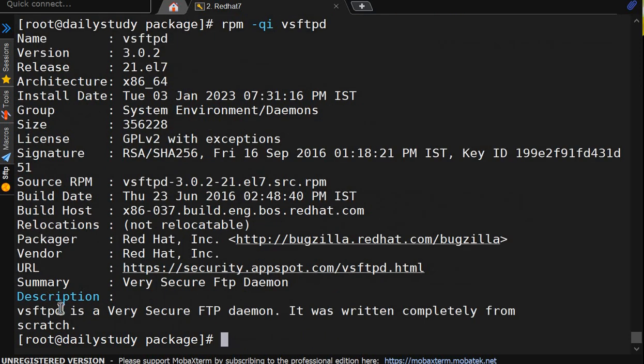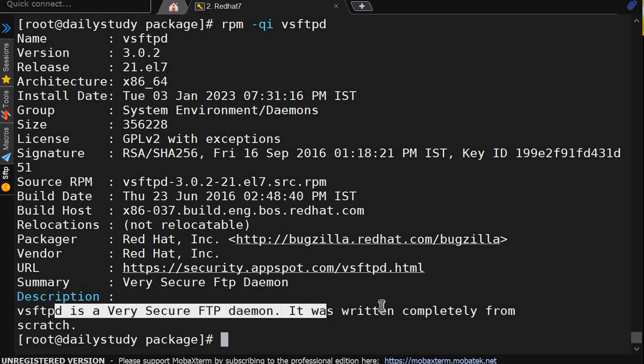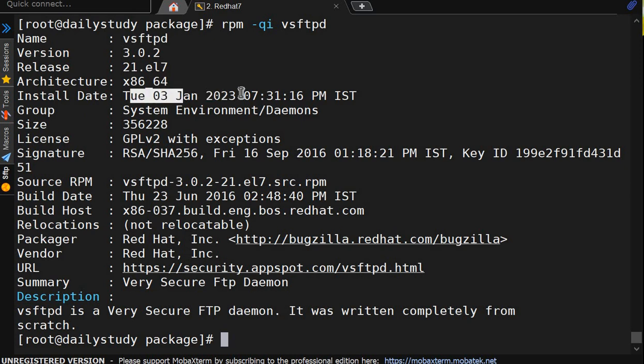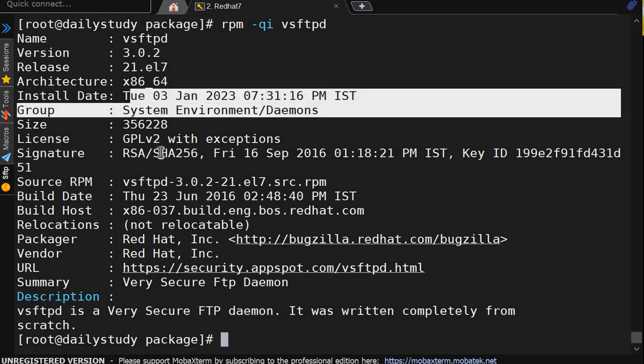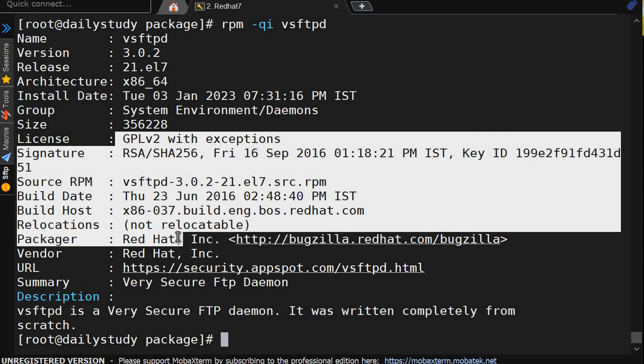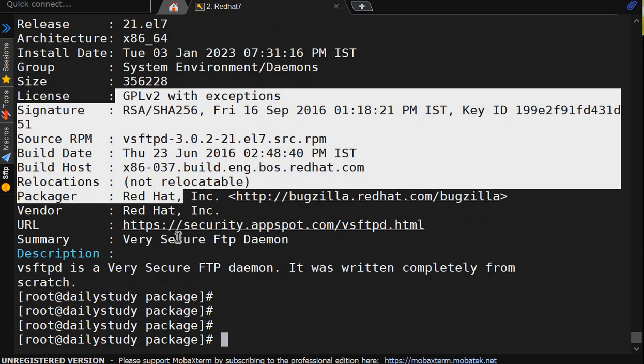Same will do with vsftpd. Which is showing vsftpd is very secure ftpd daemon which was written completely from the scratch. And it got installed on Tuesday 03 7:37:31. So this is how you can read the information of any package.